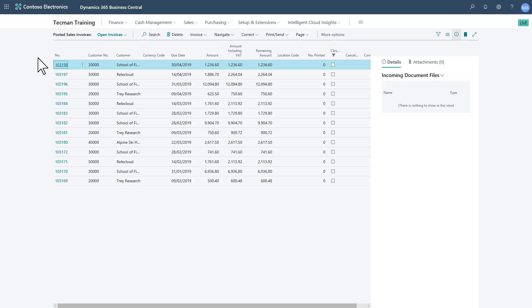This is a flexible filter. So any invoice that's open rather than closed will appear in this list.